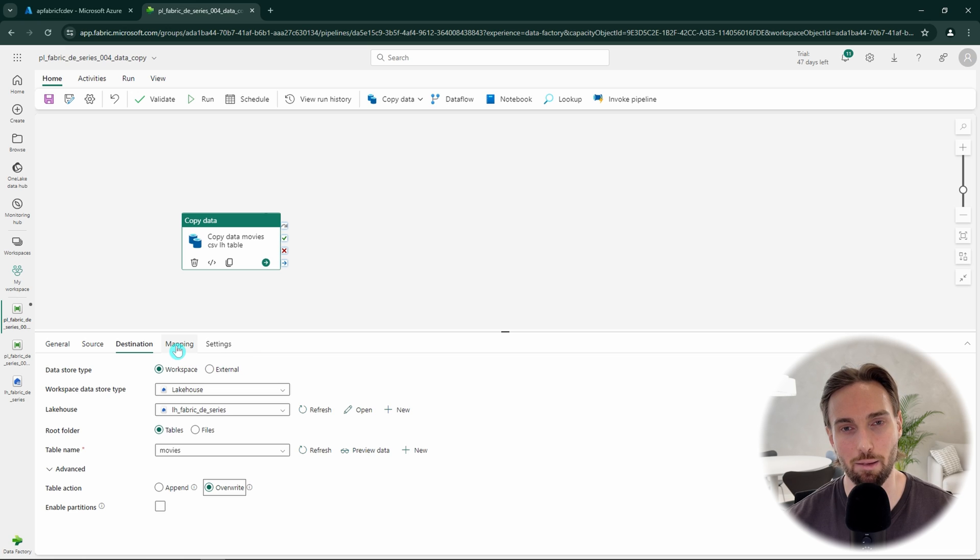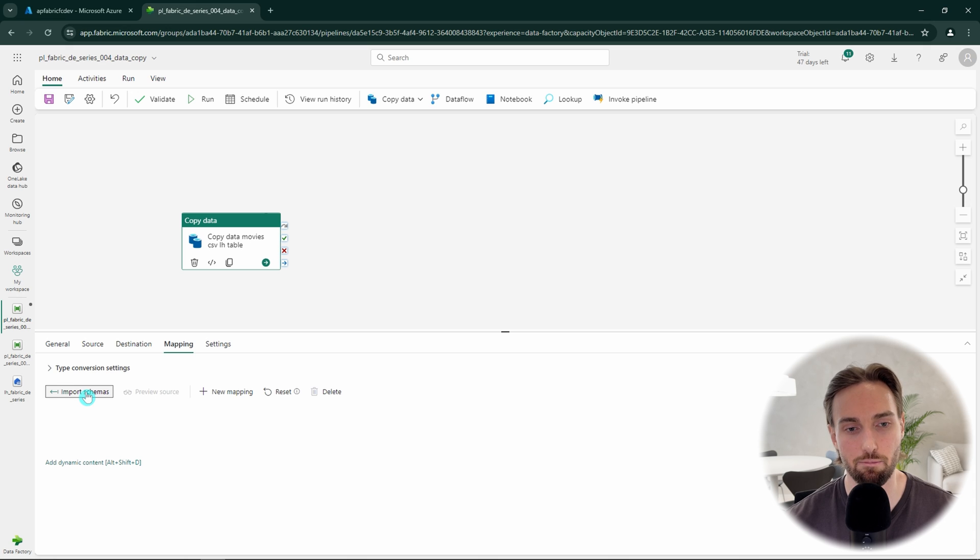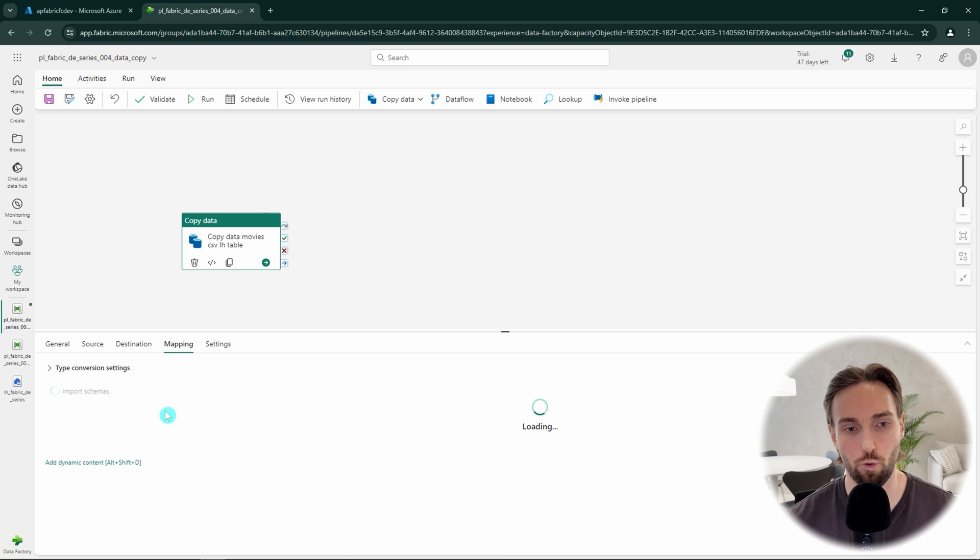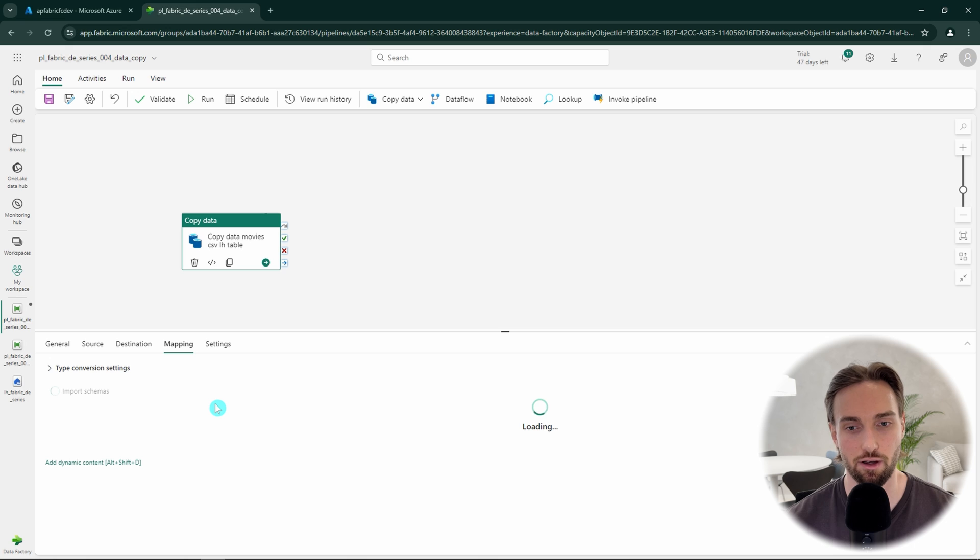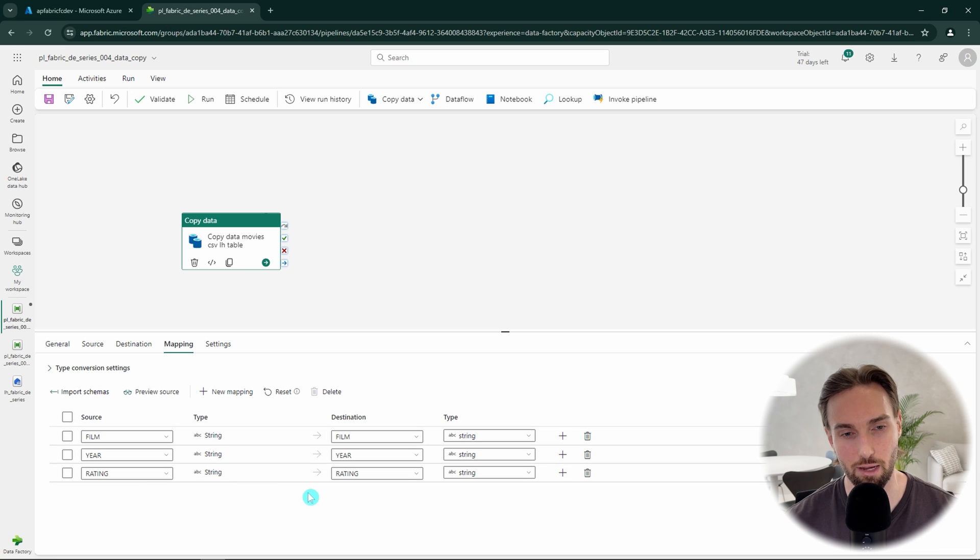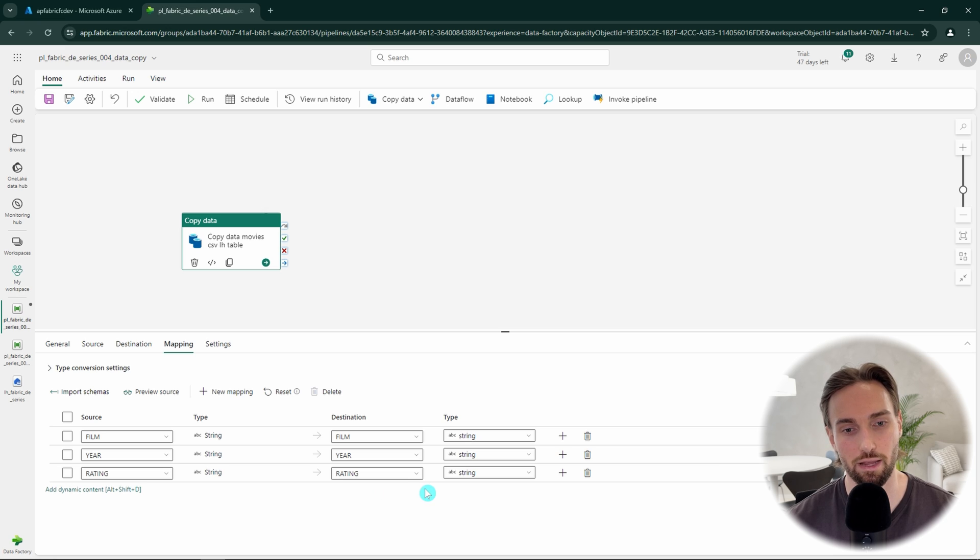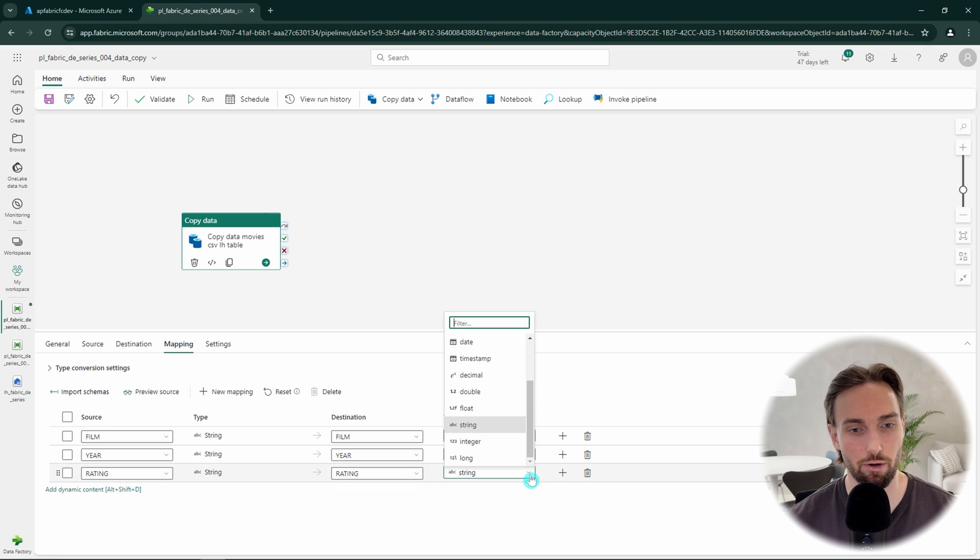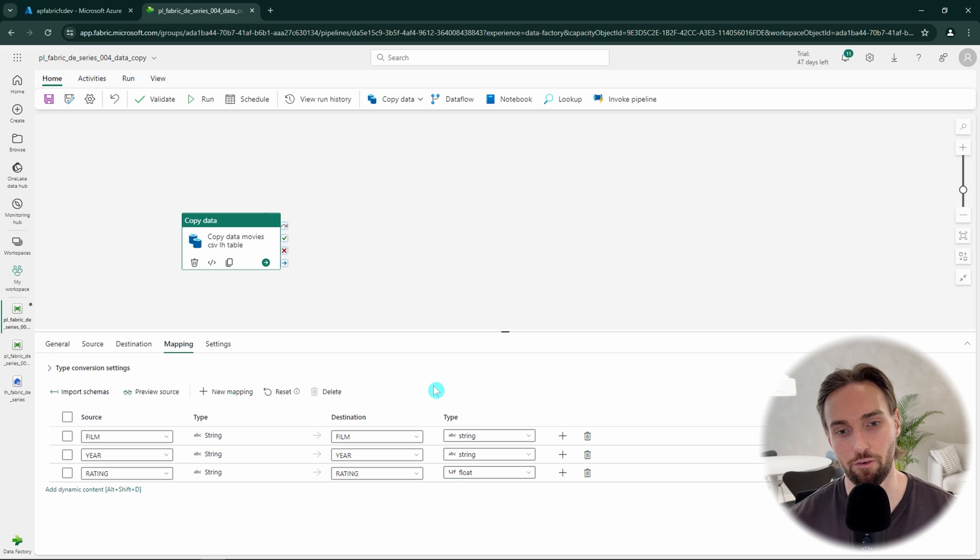Next, let's open the mapping section where we can do some light data transformation. Here we can click import schemas that will import our columns from our source and destination. So we are able to do some changes if we want. Since we are using CSV data that doesn't have any data types, all our columns are now strings and they are going to delta table to string columns that have also a string data type. Here we could rename our columns for our destination that we are not going to do now. But if you remember our rating column is actually a decimal column and we could change the type for that to some numeric type that has decimals like decimal, double or float. Let's just use float for now without diving deeper into differences between these data types.